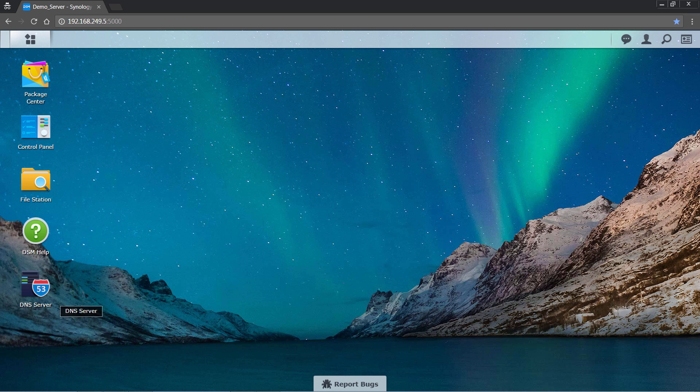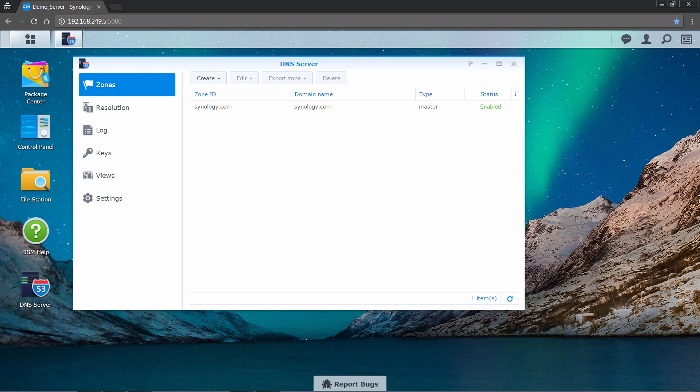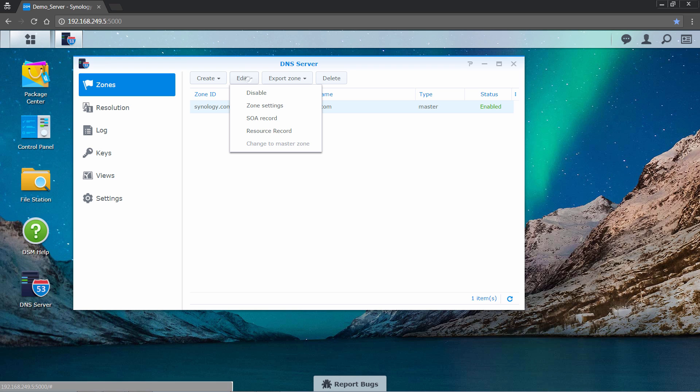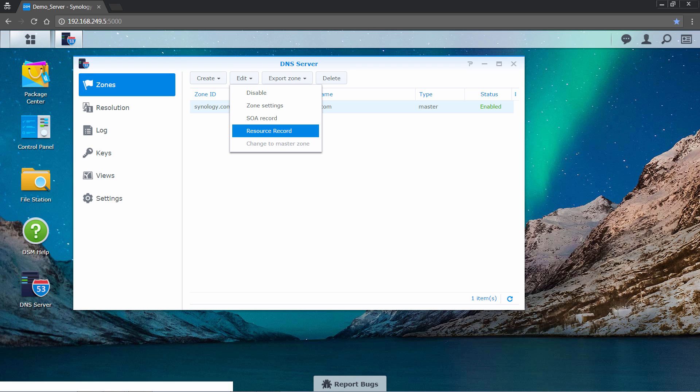After logging into DSM, launch the DNS server package. Select the already existing domain and click edit, then resource record.